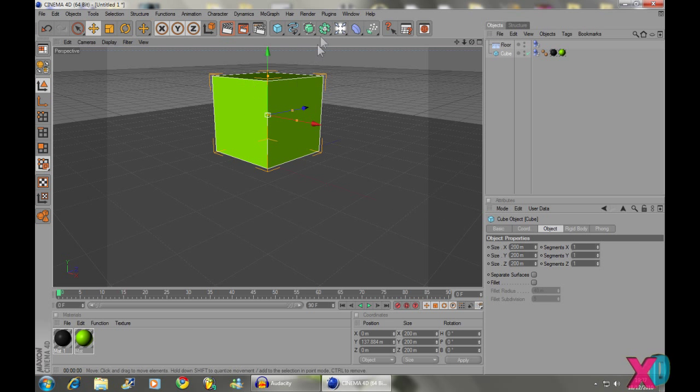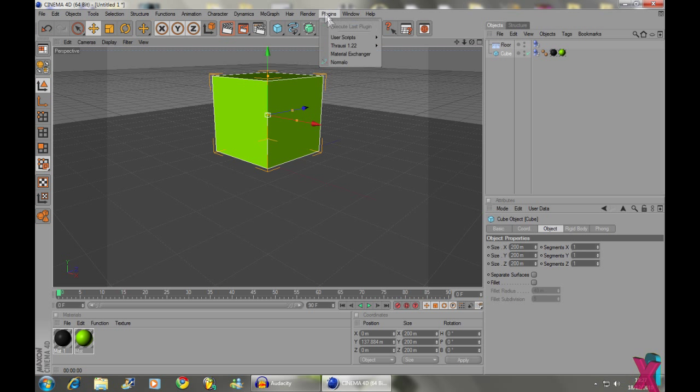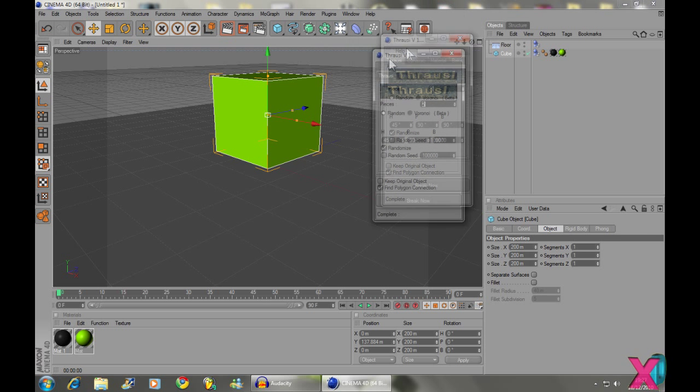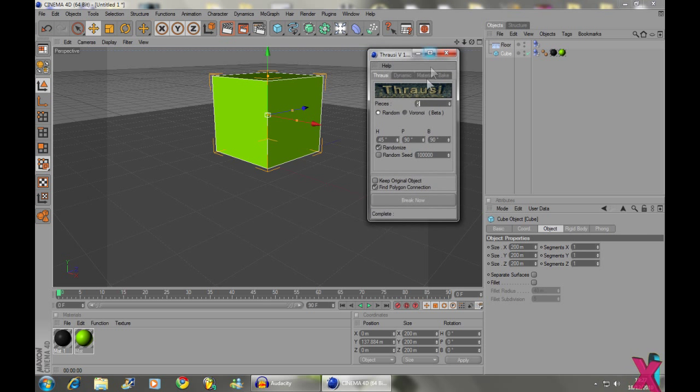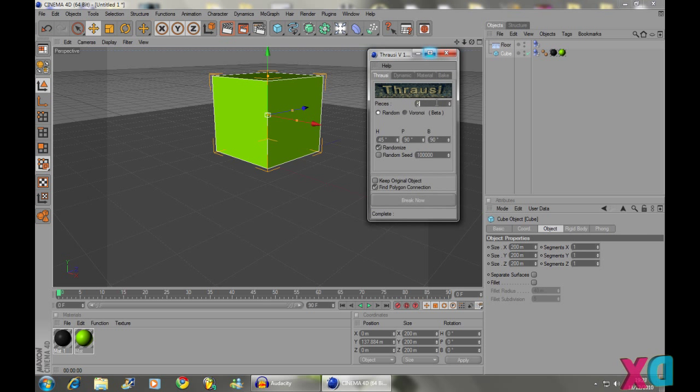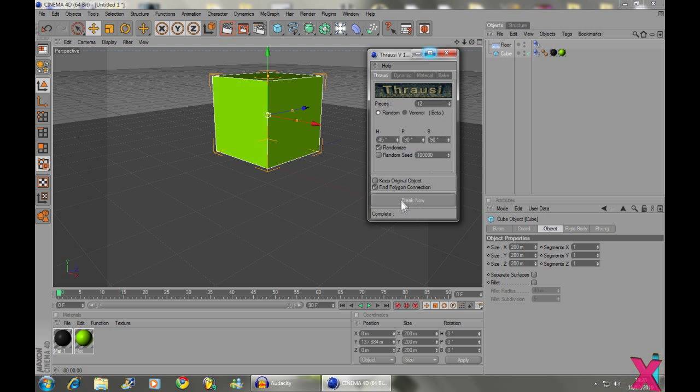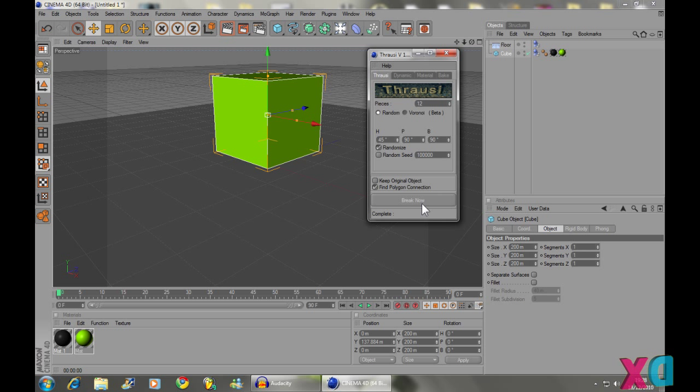So now what we're going to do is go to Plugins with our cube selected, Thrausi and Thrausi. And then we're going to choose how many pieces we want our cube to be broken up into. So I'm going to break it up into 12 pieces and then once you've done that you can click Break Now. There's some more settings here but you can play around with those at your free will.